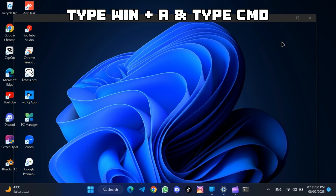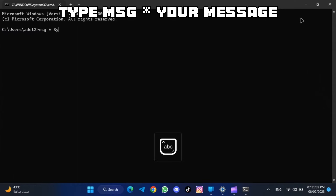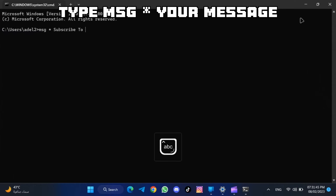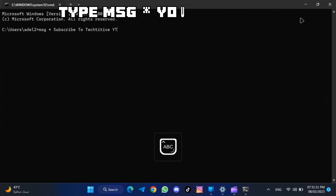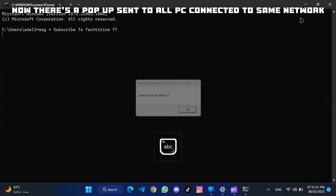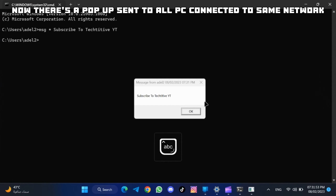Type msg * your message. There's a popup sent to all PCs connected to the same network.